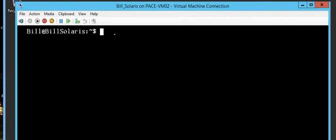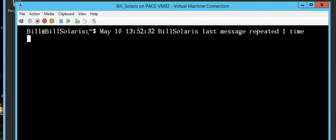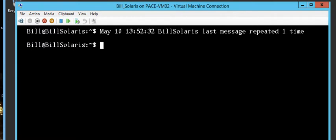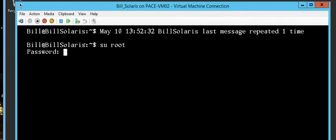In order to perform administrative functions, I have to switch to root. Note that sometimes after you log in you may get a message about a failed login attempt — let's ignore that for now. I'm going to press Enter and change over to the root user by typing 'su root', undertaking the root role.